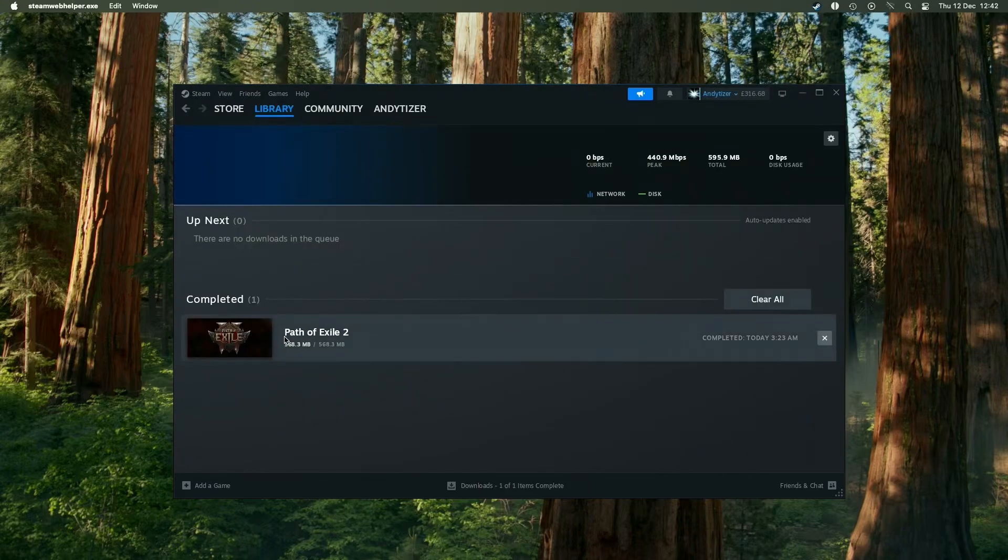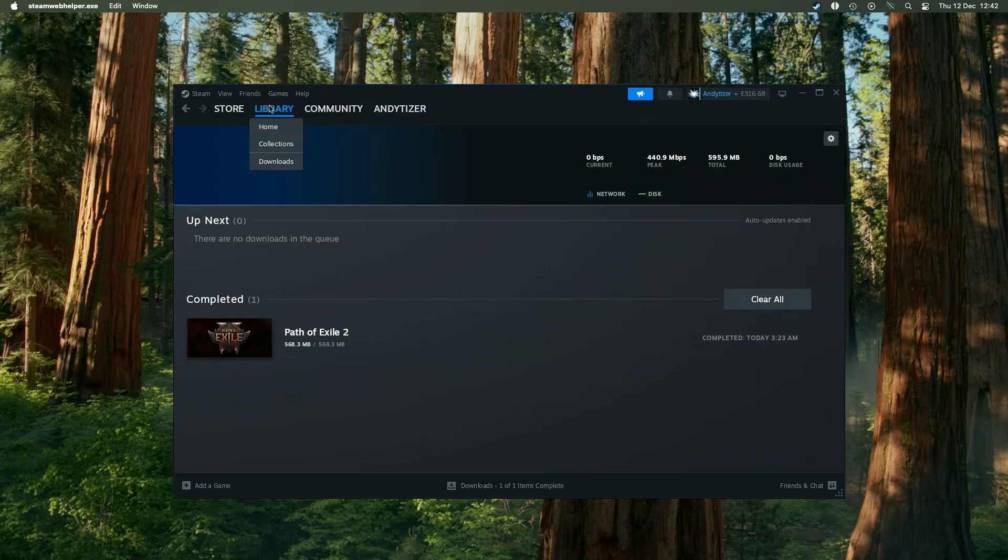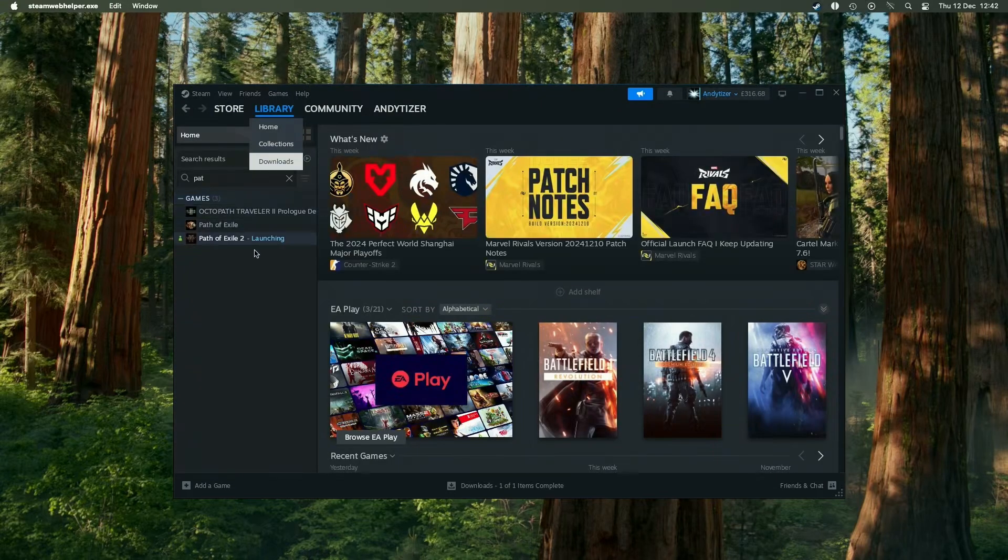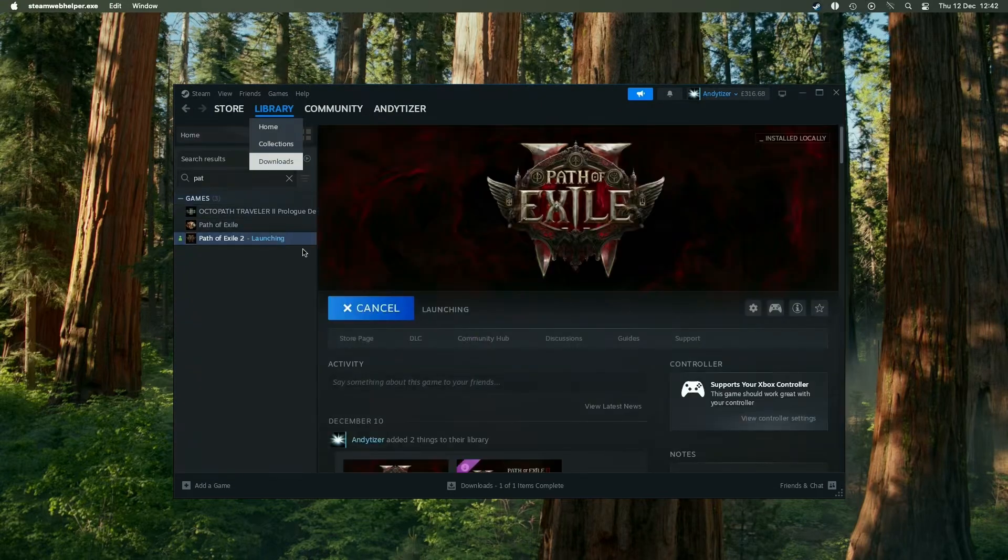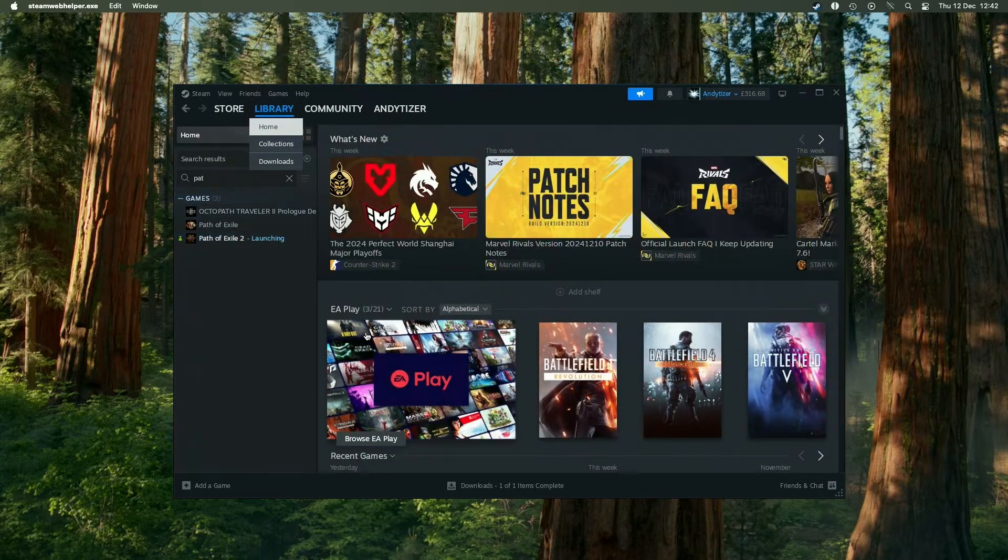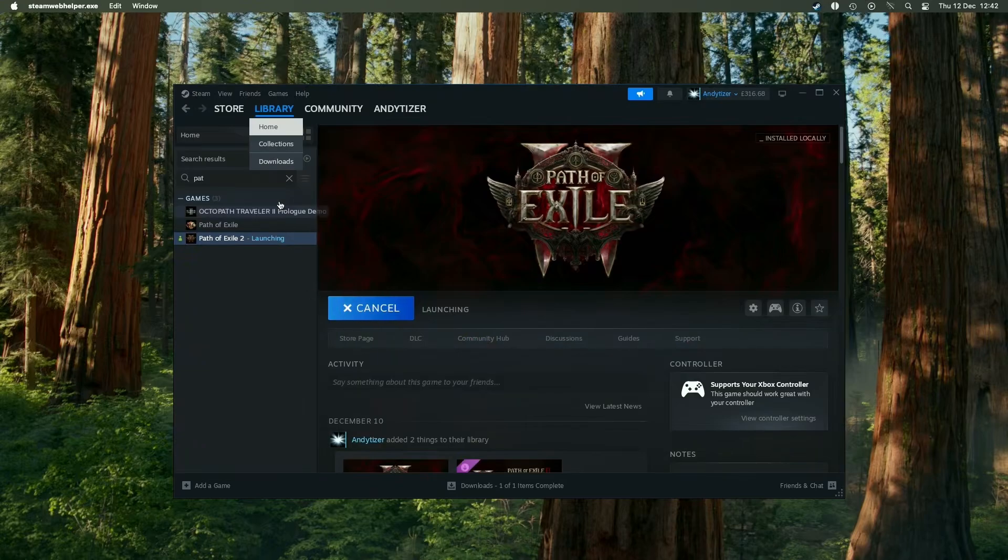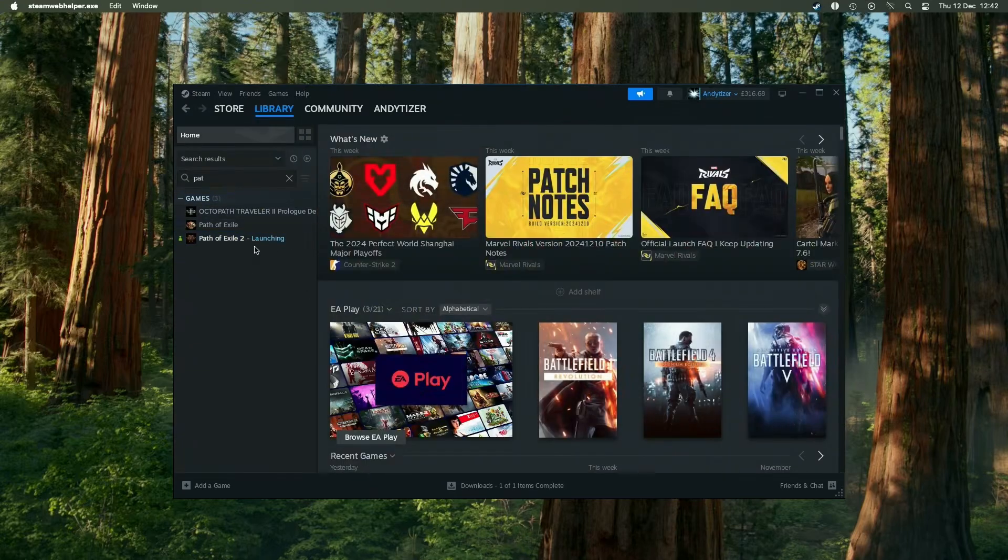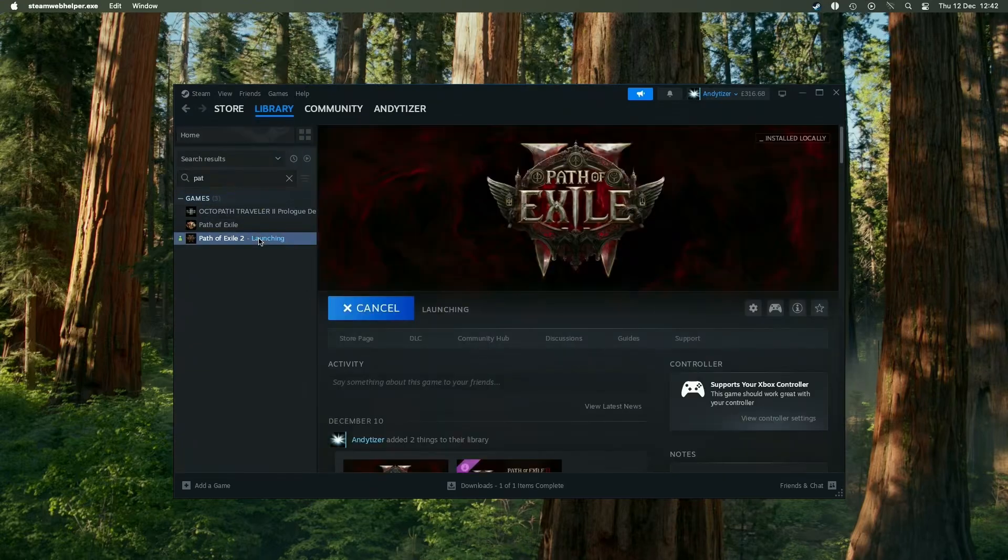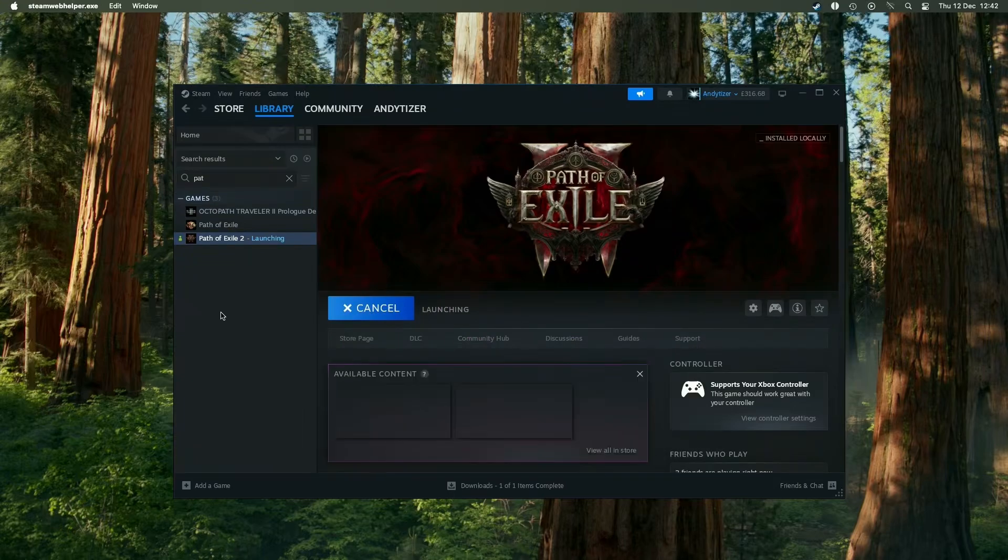Once the game is downloaded we need to go ahead and press launch for the first time. And this is going to fail. But it's a necessary step because we need to generate the .ini file in order to edit this and get this game launched properly. The main reason that the game doesn't launch is the fact that by default the Windows version of the game is going to try to launch using Vulkan and this isn't supported on macOS.